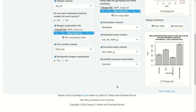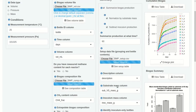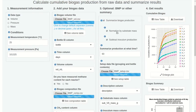So that's how you calculate BMP using OBA, the online biogas app. As you may have guessed, there's a lot of flexibility in the type of summary you can carry out using OBA, but this is probably the most common use.